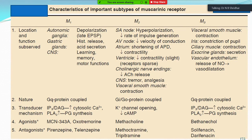M3 receptors are located on most visceral smooth muscles. Their function is contraction of smooth muscles — especially constriction of the iris (pupil), ciliary muscle contraction, exocrine gland secretion, and release of nitric oxide from vascular endothelium causing vasodilation. The G proteins responsible are Gq type. The mechanism is the same as M1: inositol triphosphate and diacylglycerol increase cytosolic calcium and phospholipase A2 increases PG synthesis. Agonist is bethanechol; antagonists are solifenacin and darifenacin.